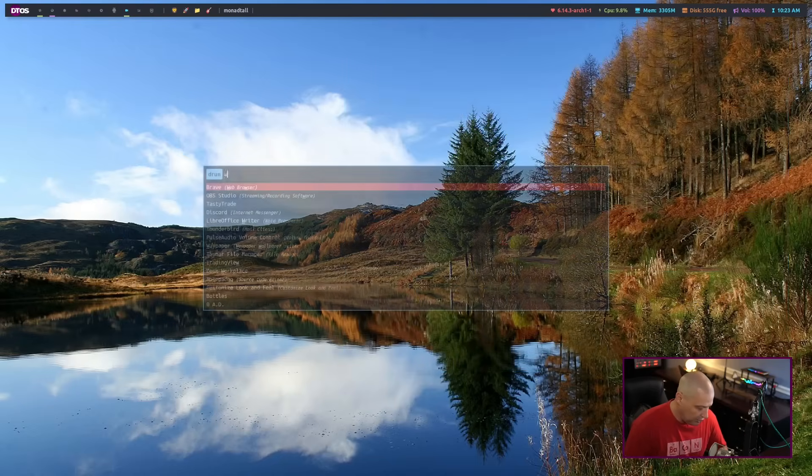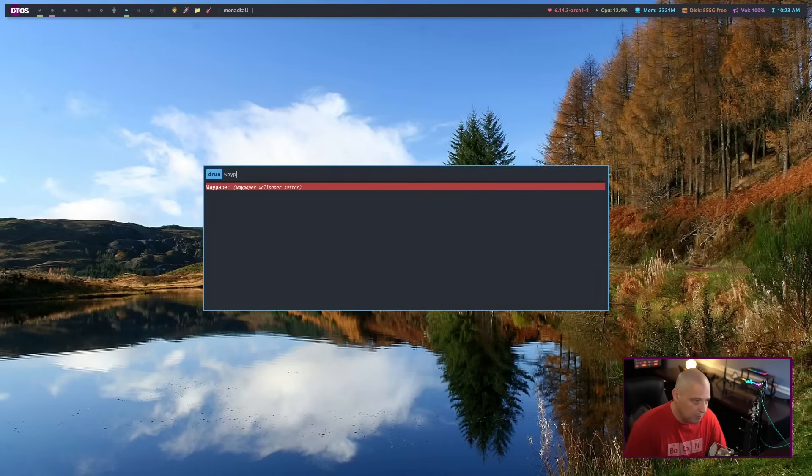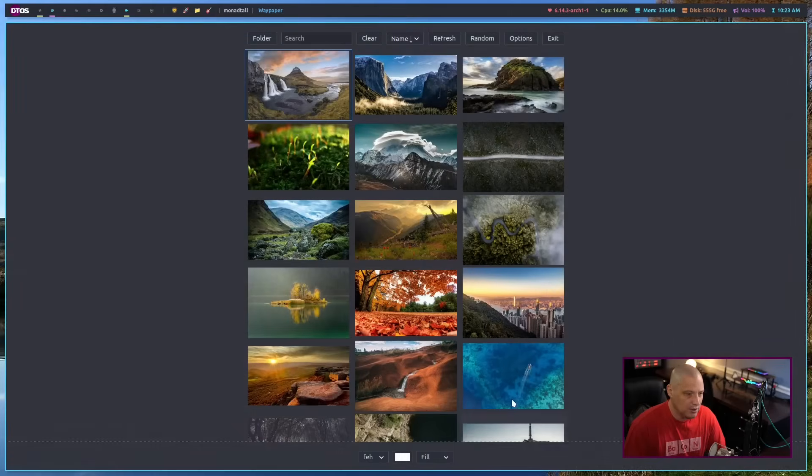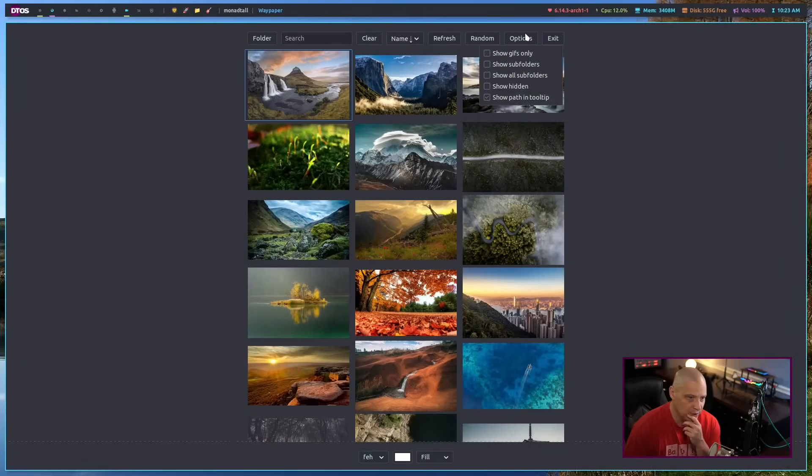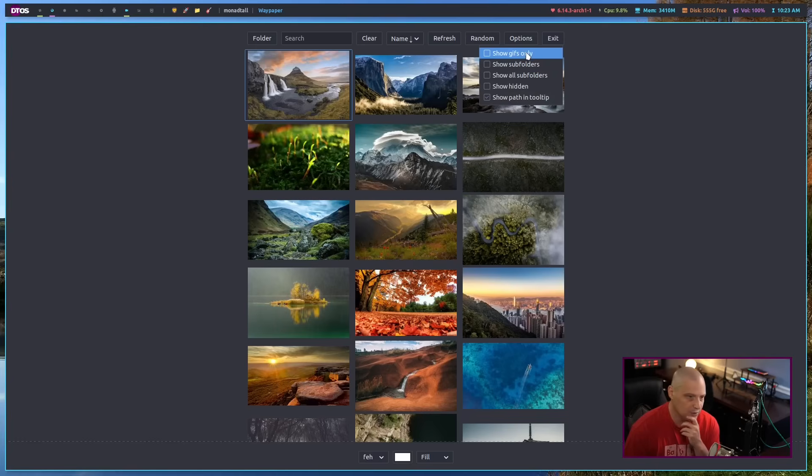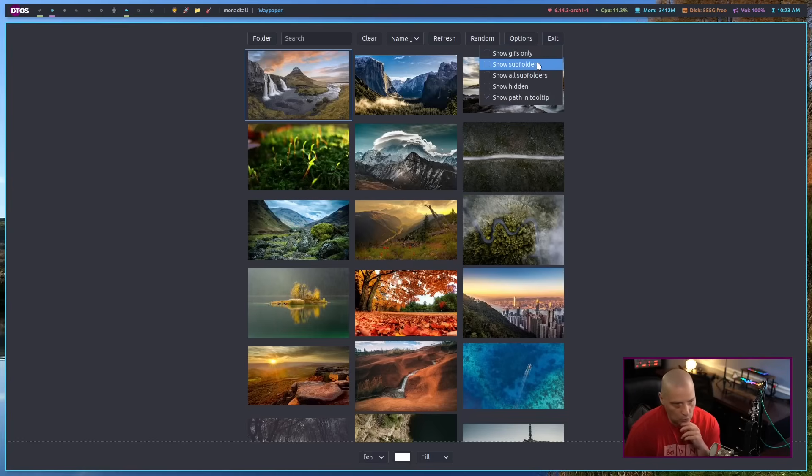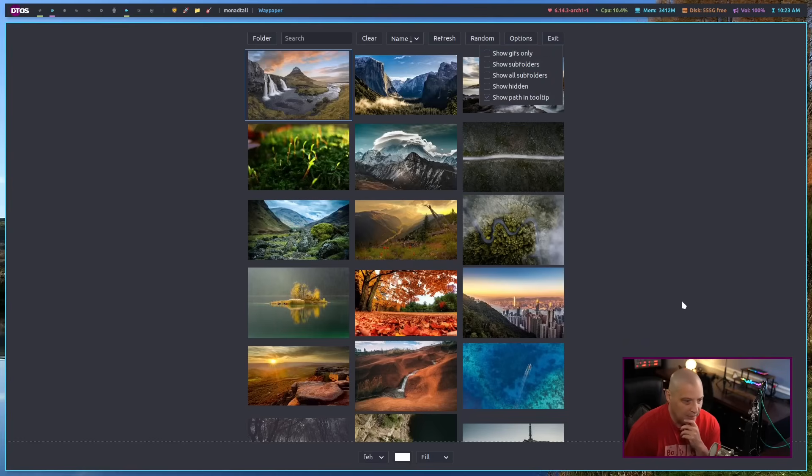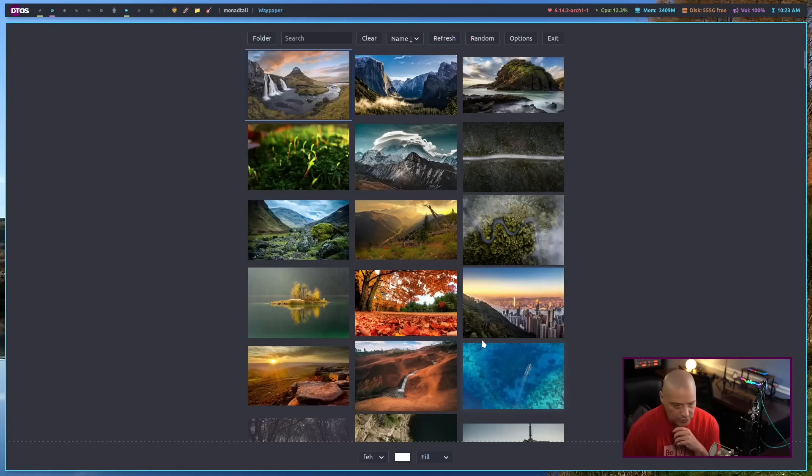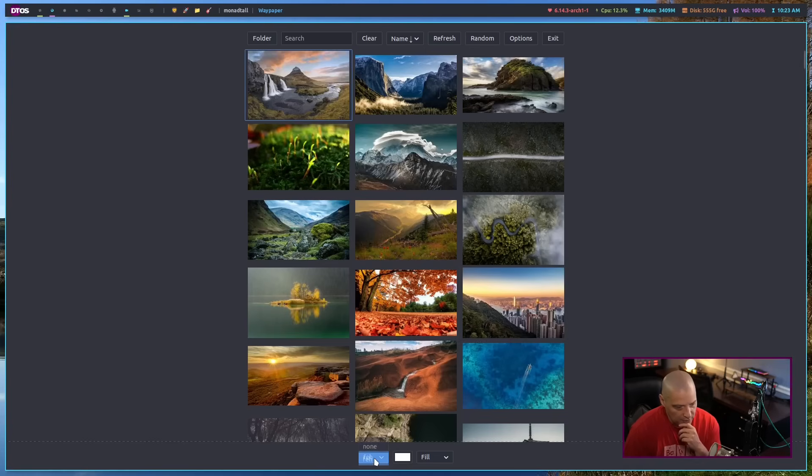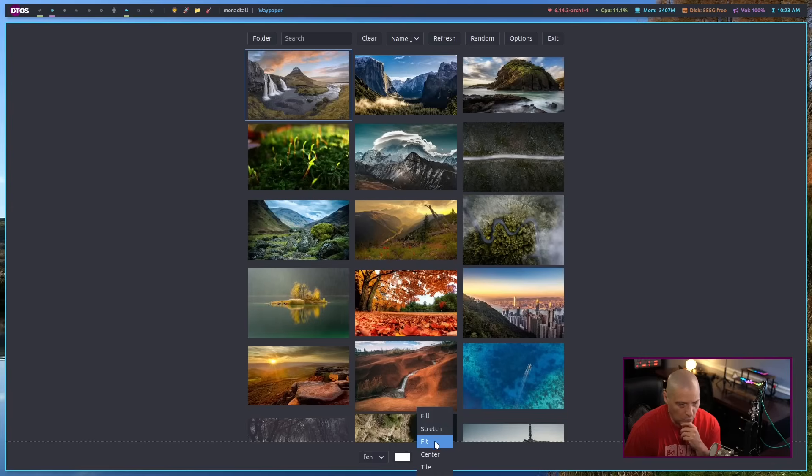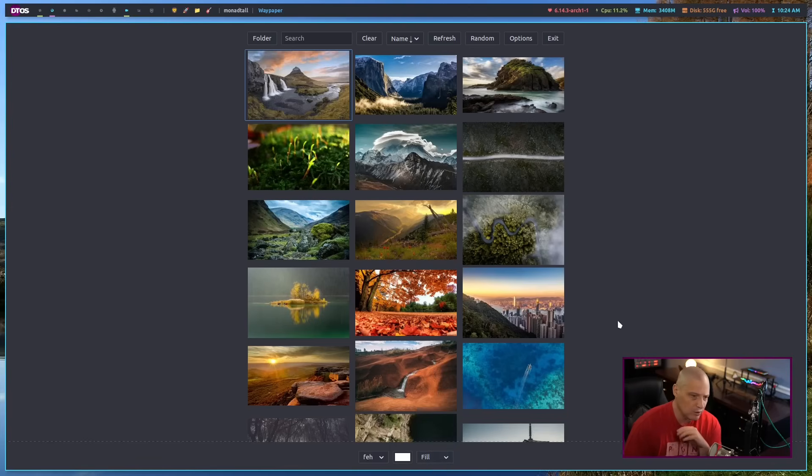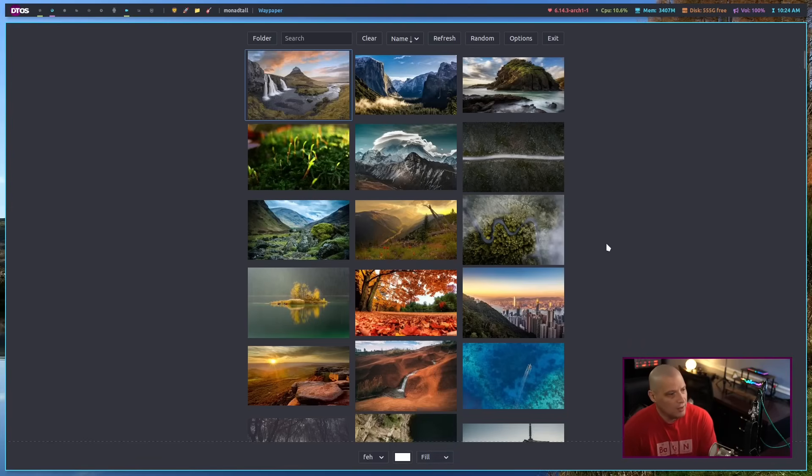And that's pretty much it for Waypaper. There's not much to a wallpaper program, right? If you have some options here, if you go to options, you can tell it to show GIFs only, show subfolders, etc. But there's really not much to do. Mainly, you give it a folder to search your images for and you pick the appropriate backend. And then if you need to change how it draws the wallpaper, for example, stretch or tile, however, whatever it is you're trying to do. And that's pretty much it.